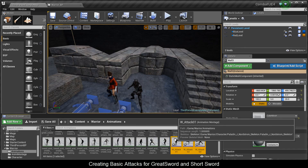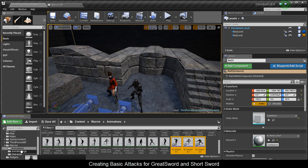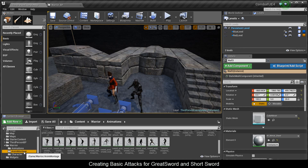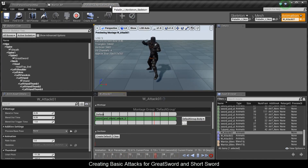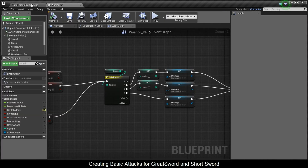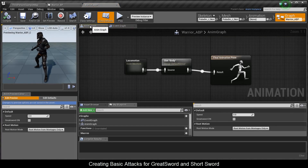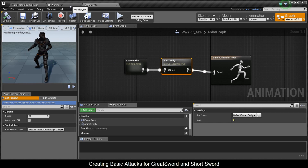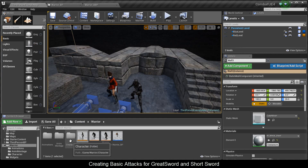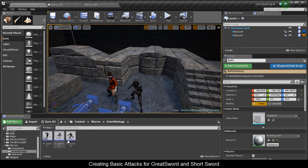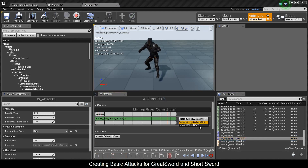We're going to make him do three hits with the sword and shield, and more with the great sword. Move these into the anim montage folder, then go into each one and in Default Slot set it to Body. In the warrior's animation blueprint, if you go to the Anim Graph you'll see the Body slot — this allows any animation montage with the Body tag to communicate with the character animation blueprint. Set Attack02 and Attack03 to Body as well.